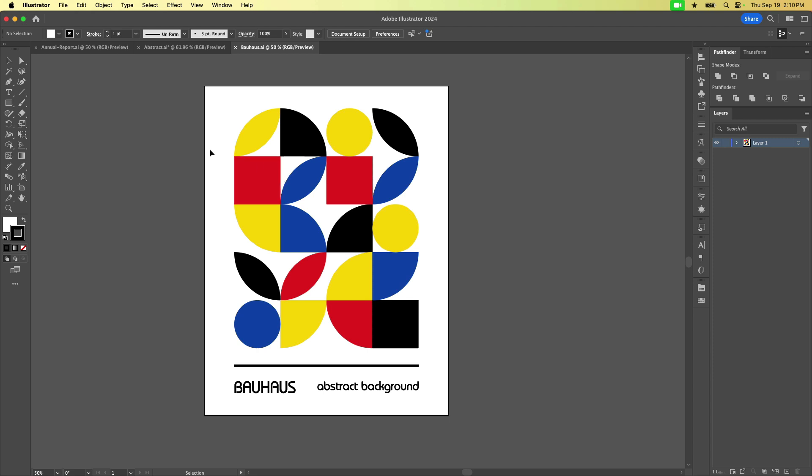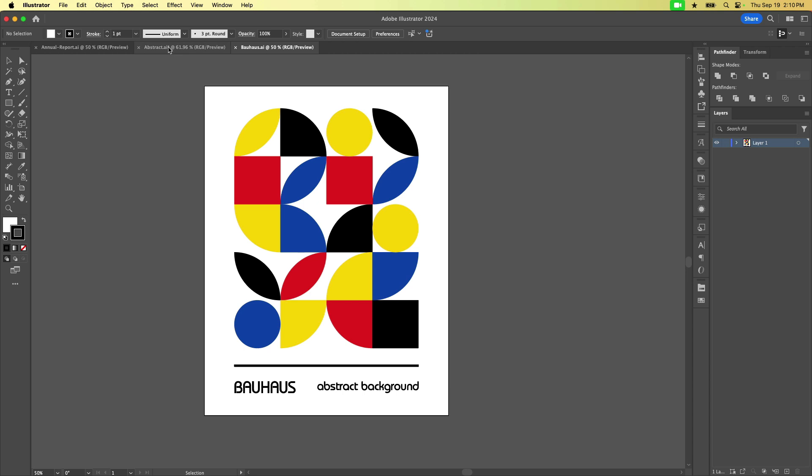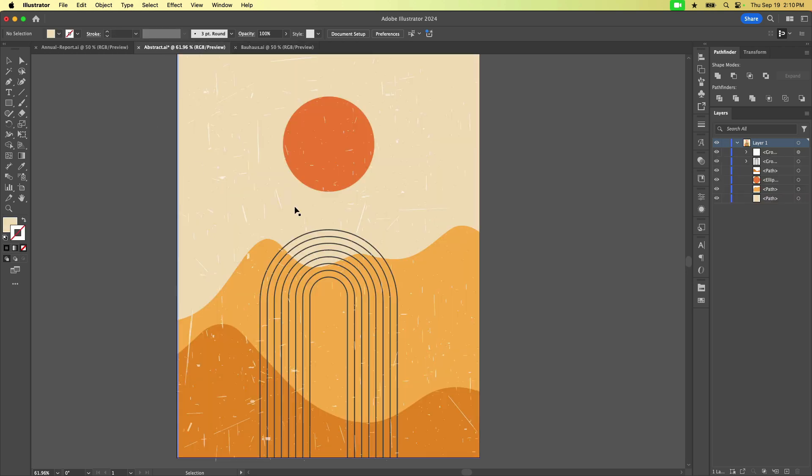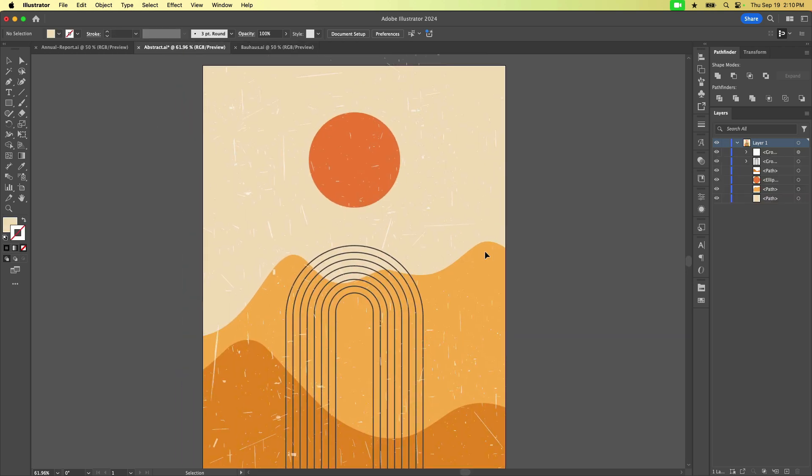Let's take a look at a different document. Now here, if you were to print a poster of this document, you would need a bleed. So that means that if your finished document size is going to be 8 1/2 by 11, it doesn't actually get printed on 8 1/2 by 11 paper. It gets printed on larger paper that is trimmed down to 8 1/2 by 11.